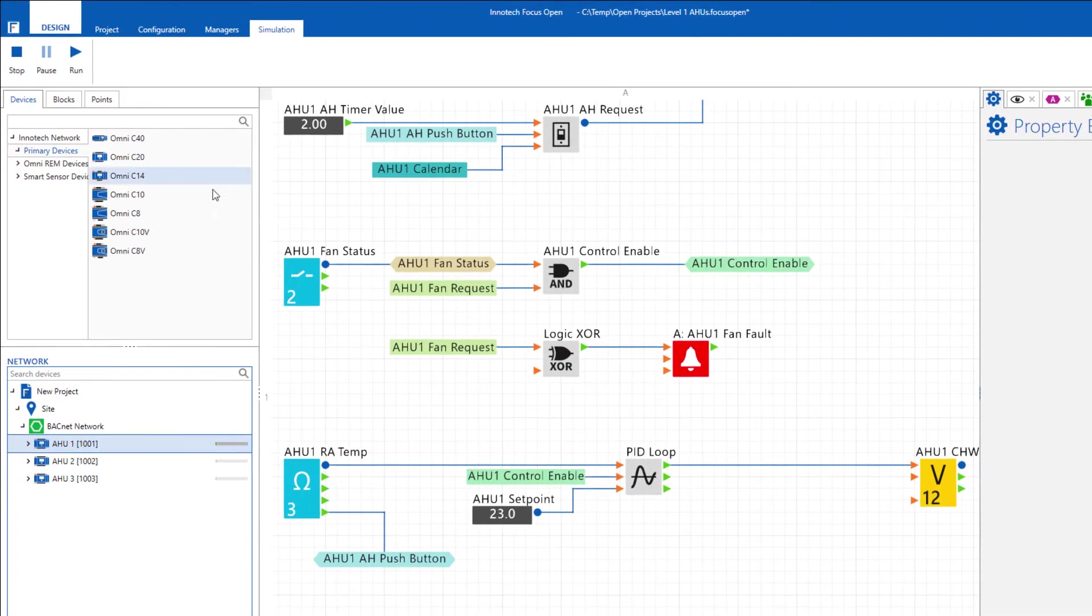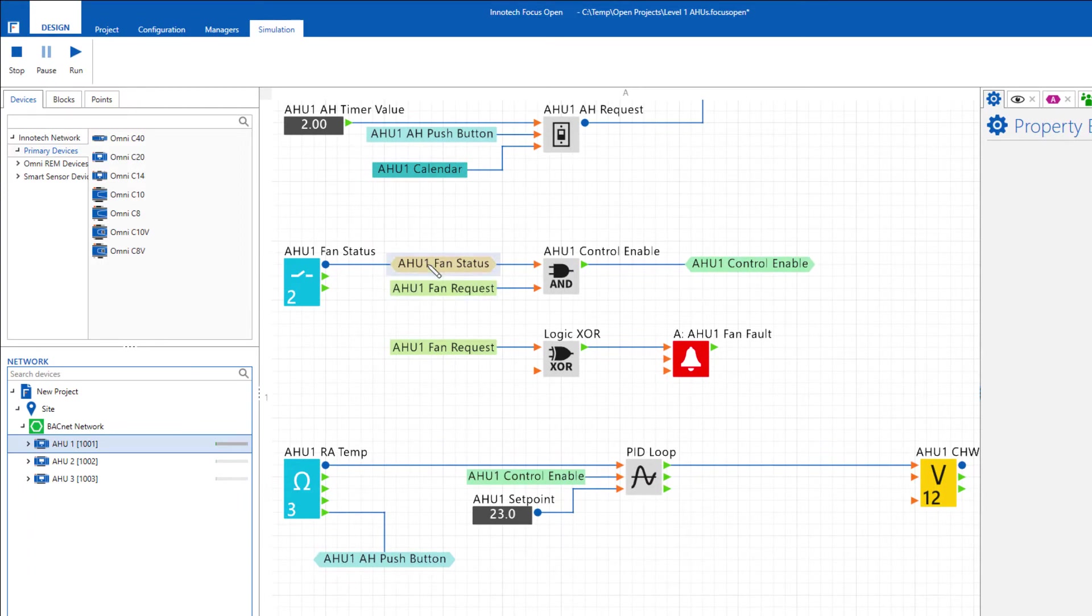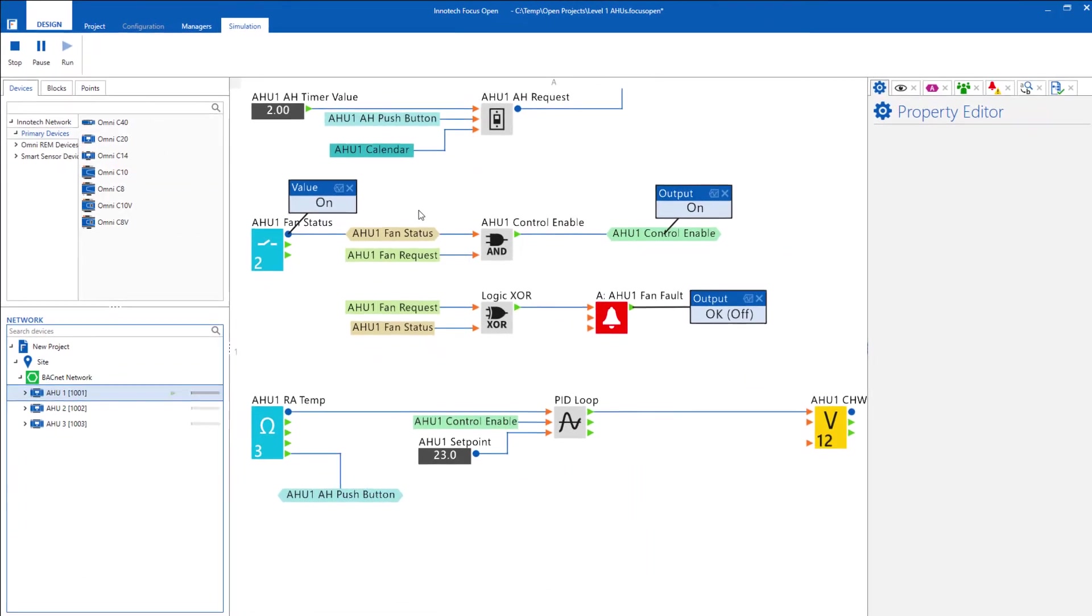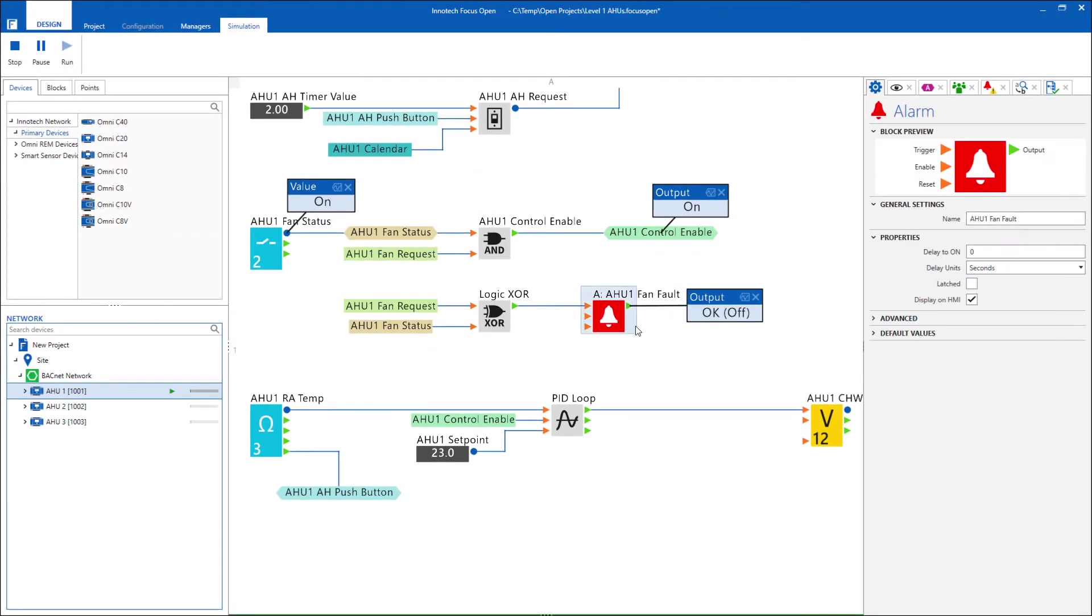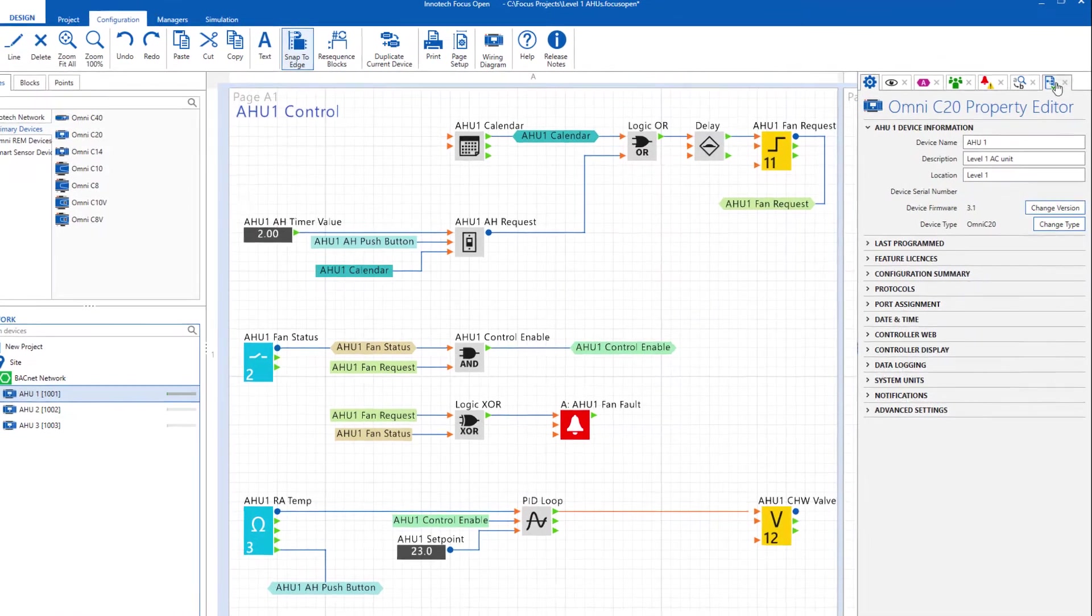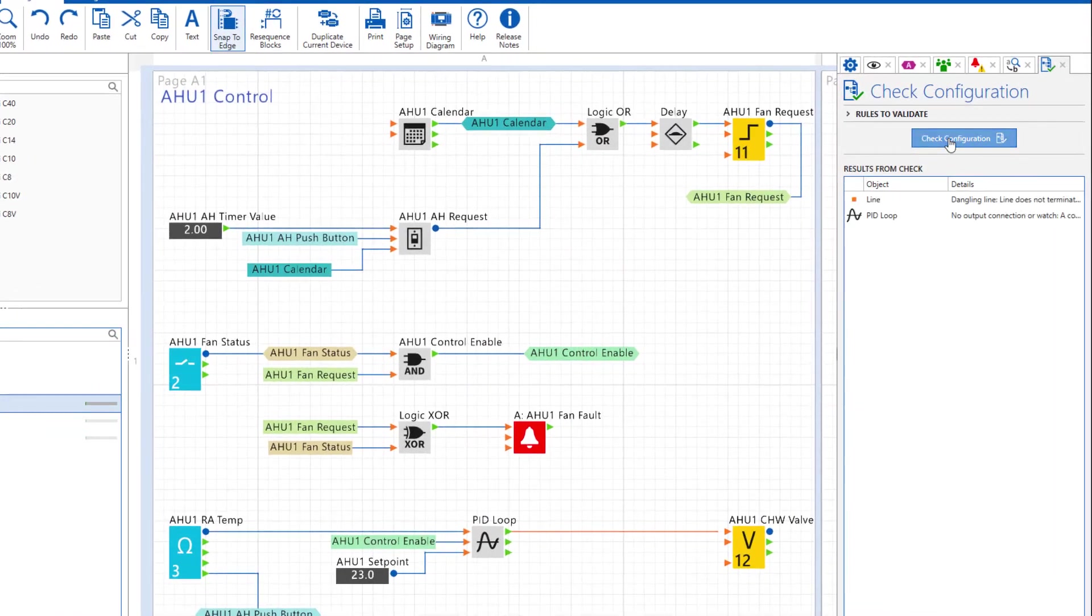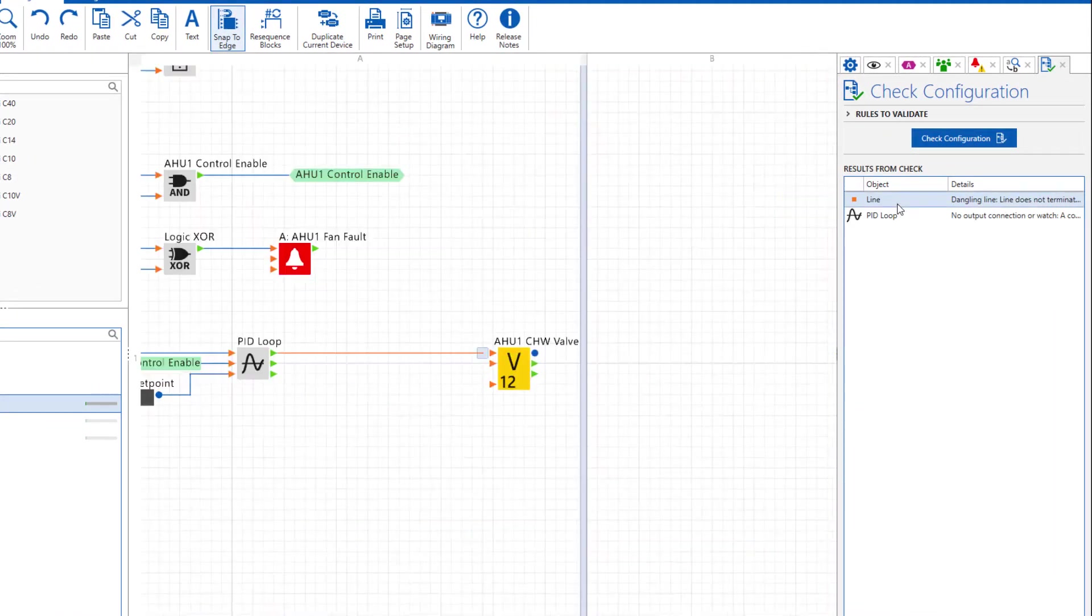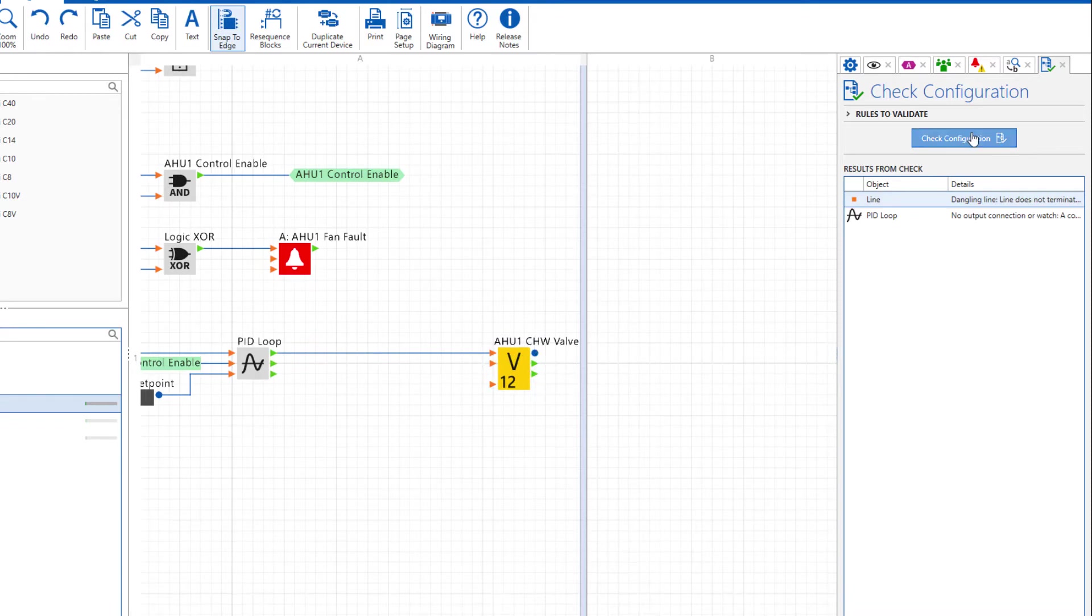The user interface provides all the features needed to configure, simulate and test your project's controller configurations. Built-in error checking allows you to quickly locate potential design issues and correct them prior to testing.